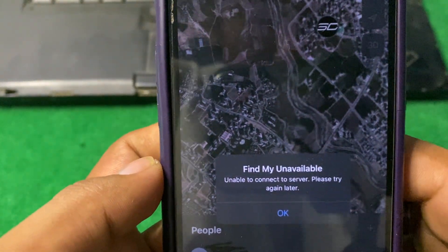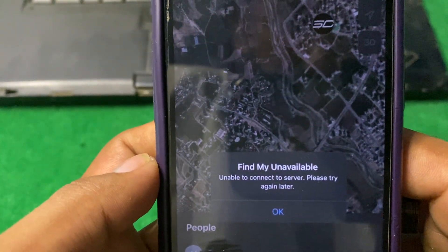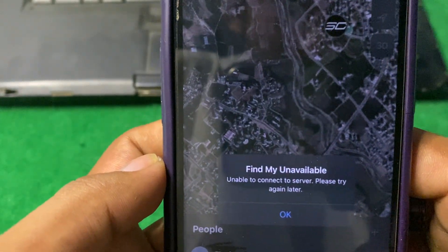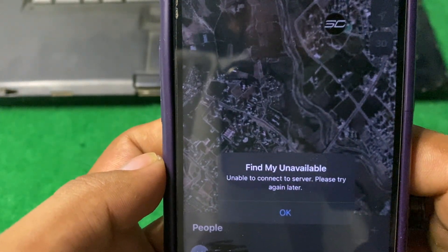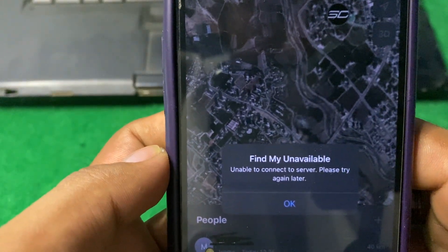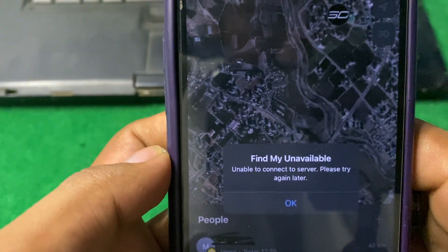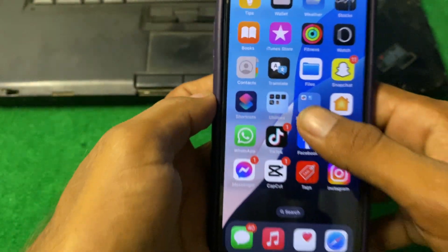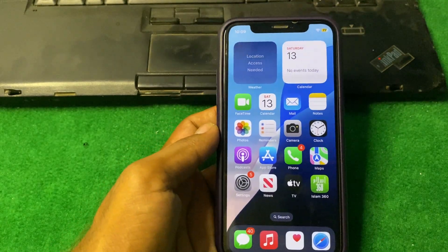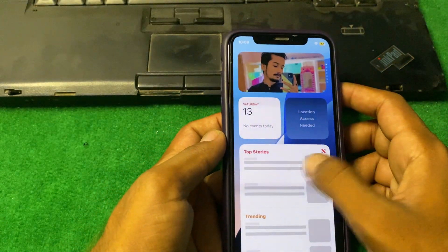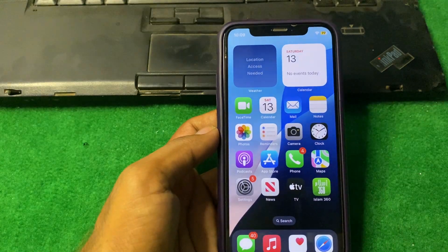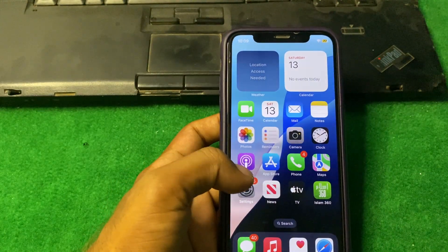Hello everyone and welcome back to my YouTube channel with another informative and useful video. In this video, I'm going to show you how to fix 'Find My unavailable - unable to connect to server, please try again later'. If you are facing this problem and don't know how to fix it, let's start the video.